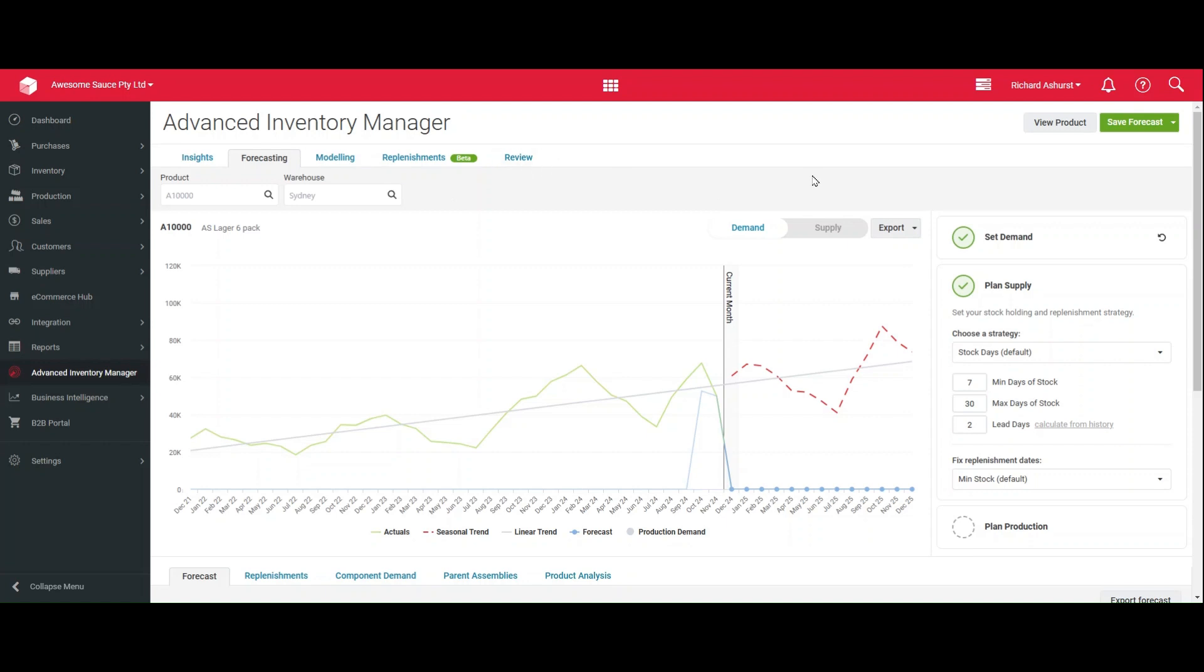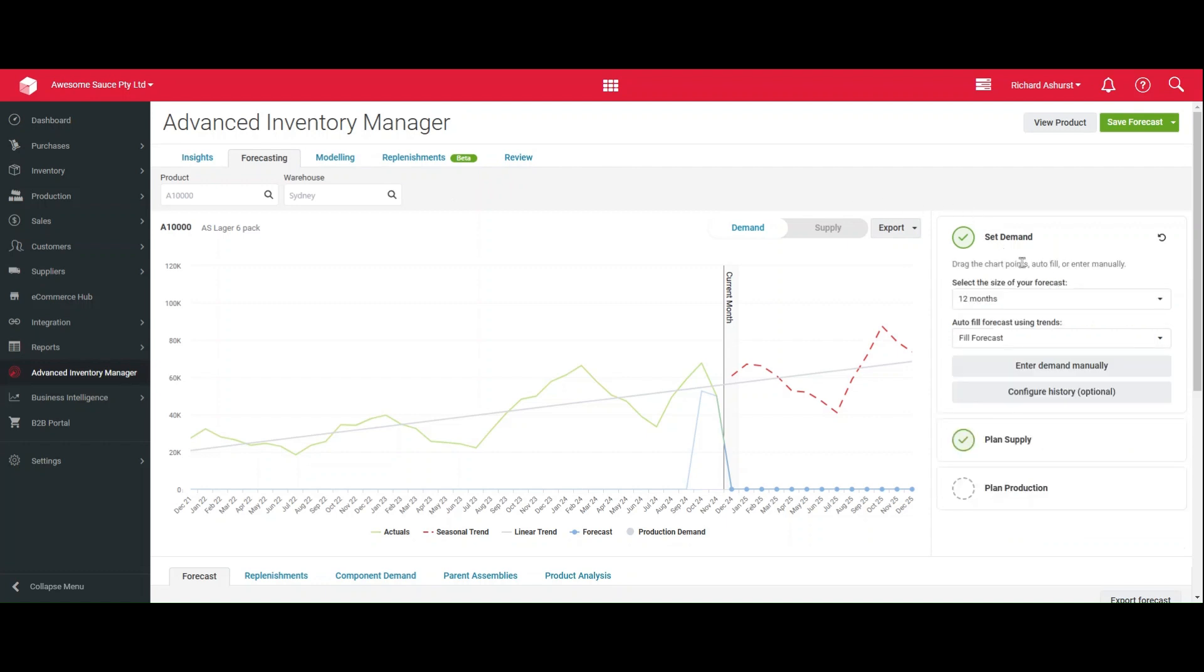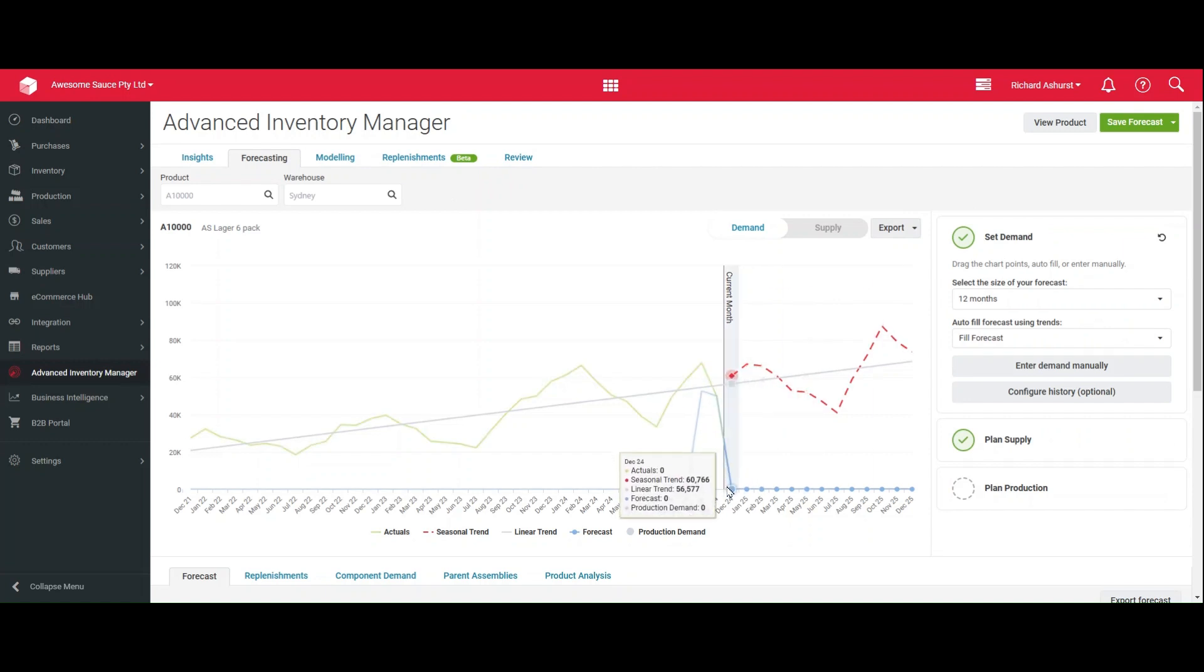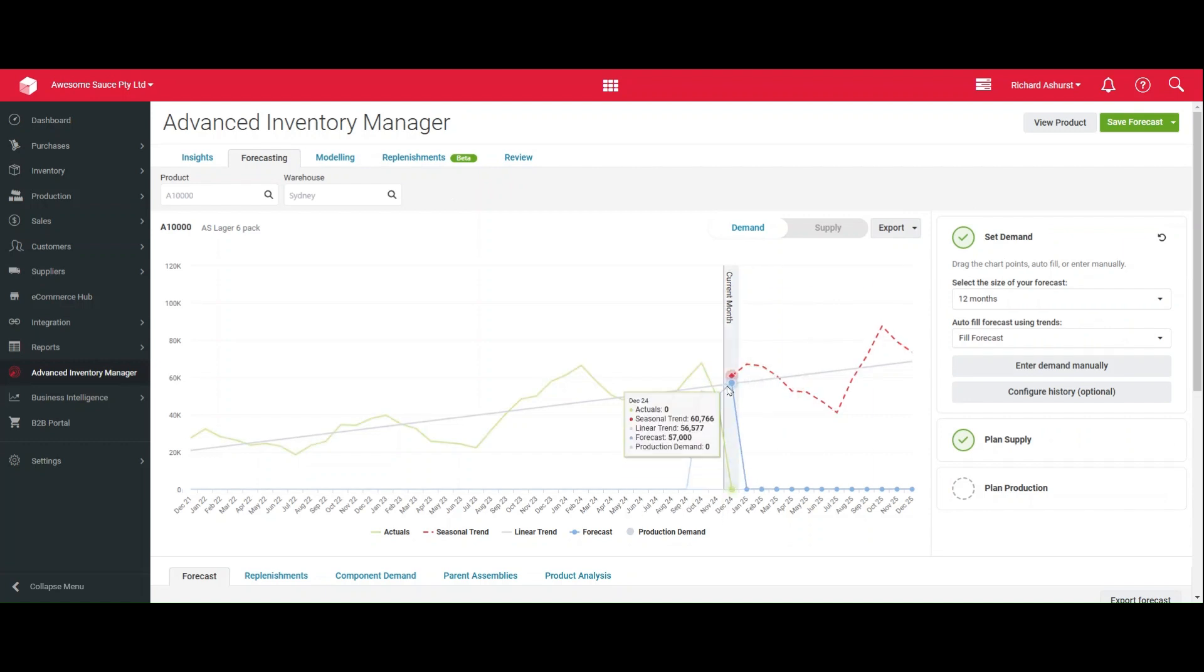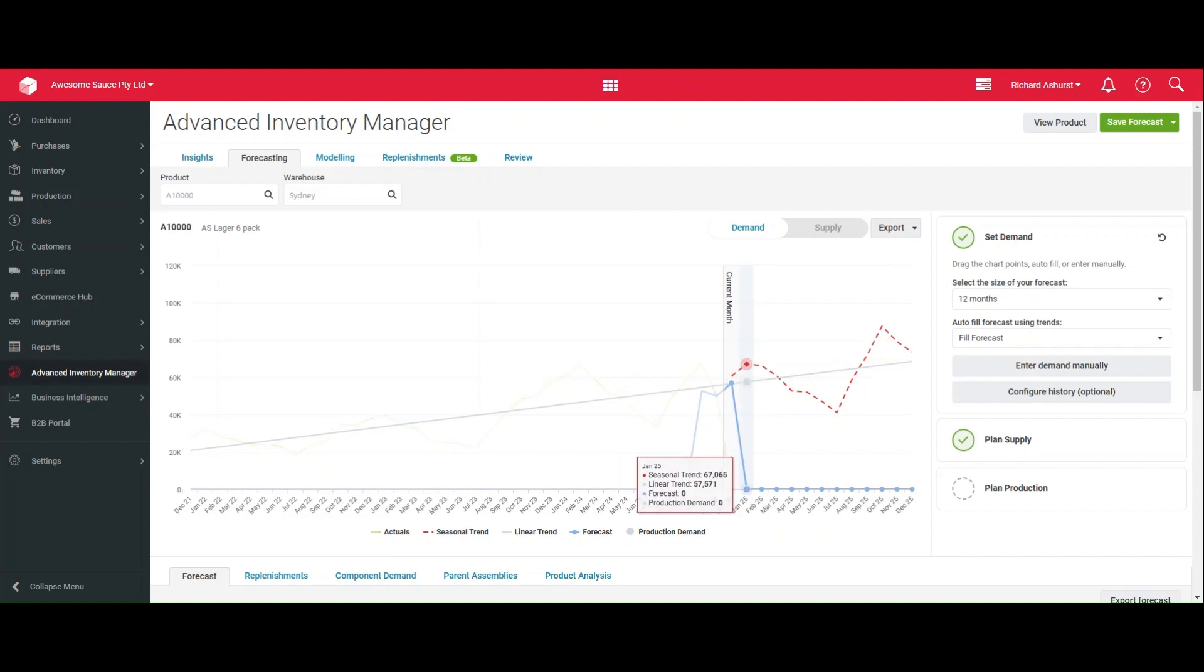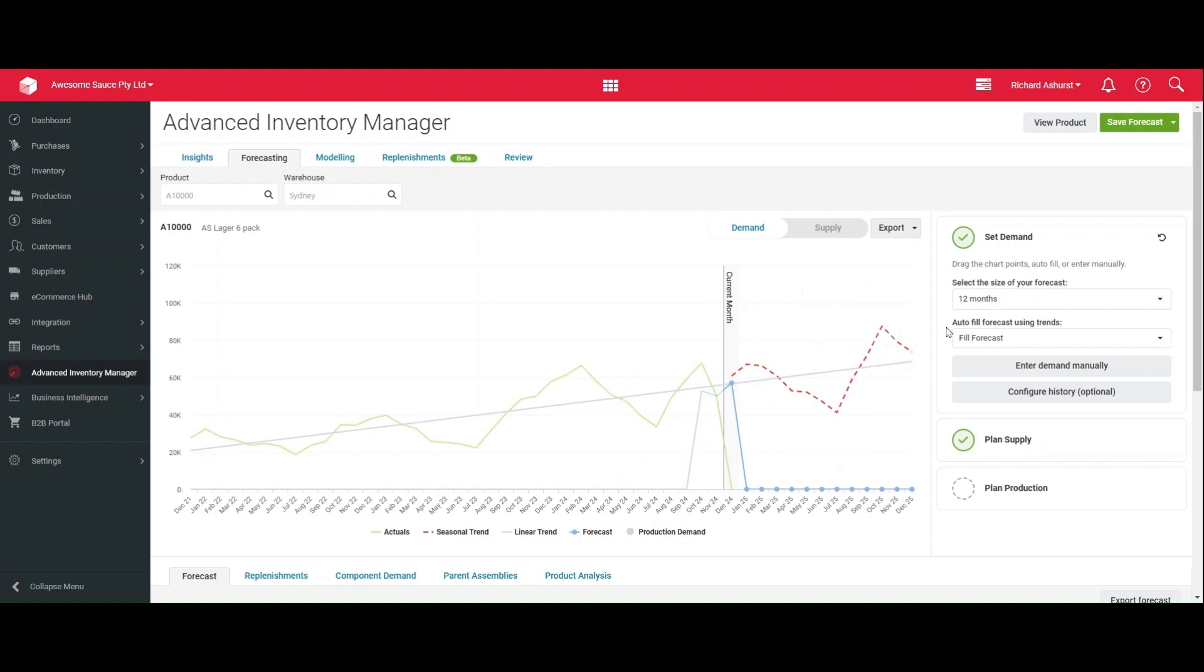The first thing we need to do in setting a forecast is to set demand, and that's denoted here in the strategy panel. You can do this in a few different ways. Firstly, you can drag the points per month to set the amount of demand you're expecting for that month, including the current month.